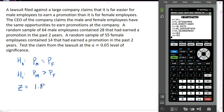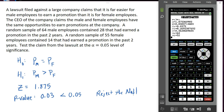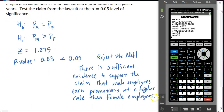Our test statistic is 1.875 and the p-value is approximately 0.03. We compare that to alpha of 0.05 — the p-value is less than alpha, which means we reject the null hypothesis. The null corresponds to the CEO's claim that male and female employees have equal opportunities. We reject that in favor of the lawsuit's claim. Our conclusion is: there is sufficient evidence to support the claim that male employees earn promotions at a higher rate than female employees. That's how we conduct a hypothesis test for two proportions.